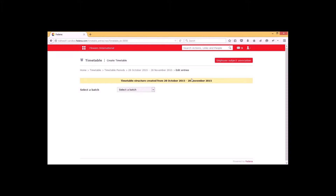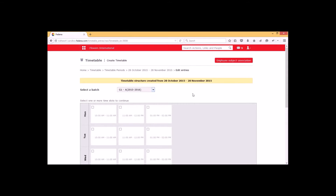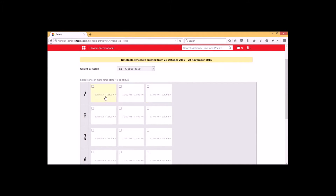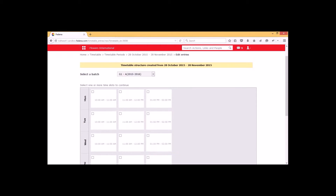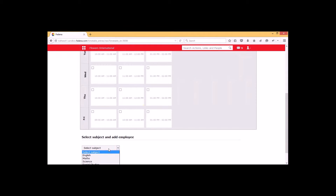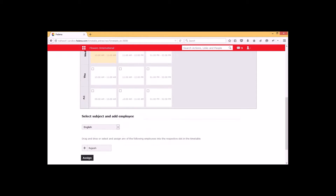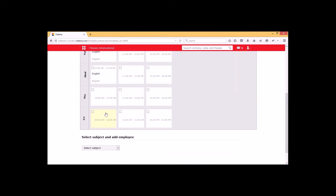Once we have created the timetable, we can select the batch from the drop-down. These are all the class timing sets that we have created for this particular batch. From Monday to Thursday they have a similar time duration. If you want to assign a particular subject to a particular time slot, we can go for 'Select Subject'. Here I have selected English. To assign this subject to a particular slot, we have to select the slot and drag the particular employee to that slot. Now the slot is occupied by that particular subject.